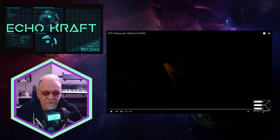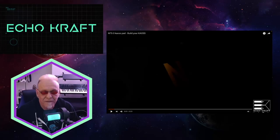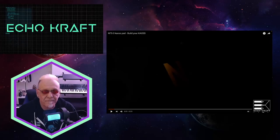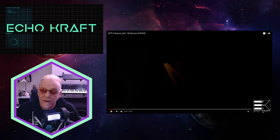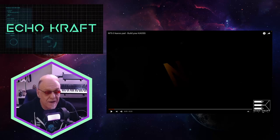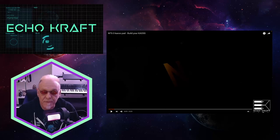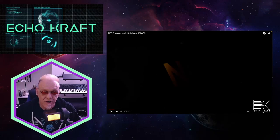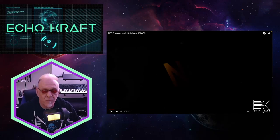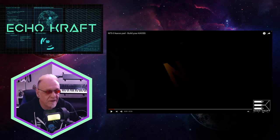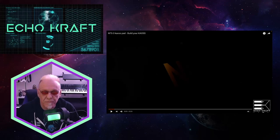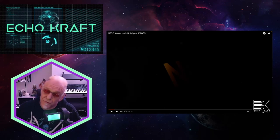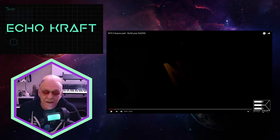Alright everybody, how you doing? This is Echo Craft. Got some great news. I know a lot of people have been sharing this on the web and YouTube a lot sooner than me.